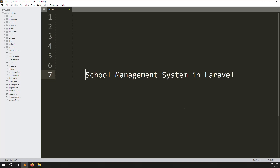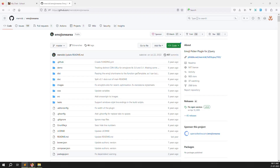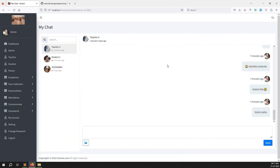Hello friends, welcome back to the School Management System in Laravel. In this video we continue the chat module. This is the last video for this module because we need to add emoji — I already tested it and it's working very well. After I created the video for you, so it's working. You can see the emoji working here, but I removed all the code I had added.